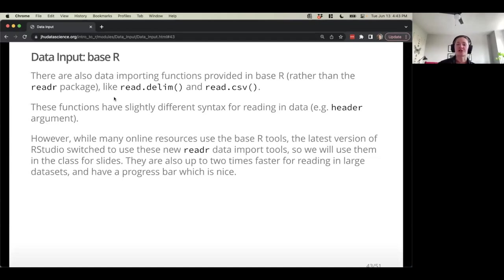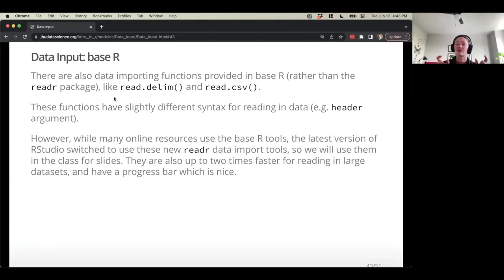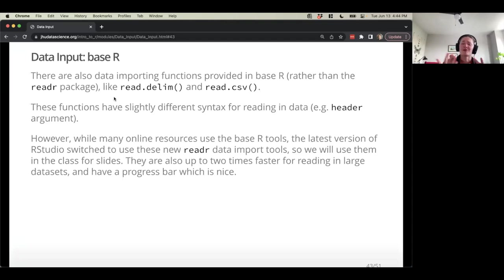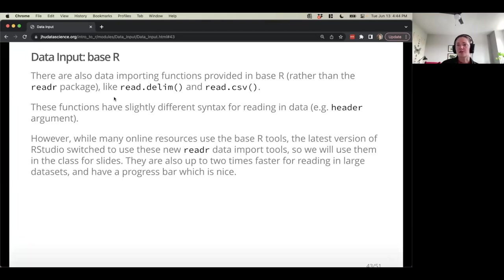I mentioned before there are base R functions — read.delim and read.csv — that come by default with R. They have slightly different syntax and process headers a little differently: they don't like special characters, so if you have dashes or spaces in your headers they will replace everything with periods. The other thing is that the readR functions are much faster — the way they work under the hood is faster for large datasets. So we recommend using the readR versions, not that there's anything wrong with the base R ones.